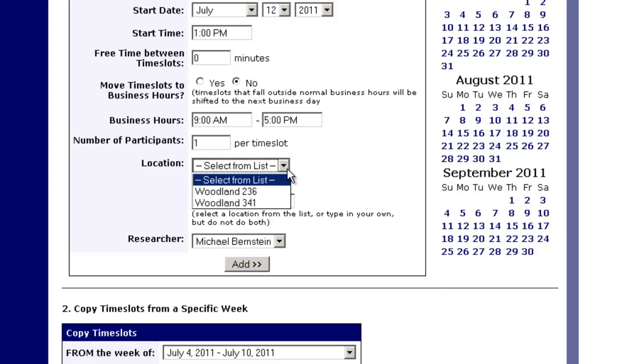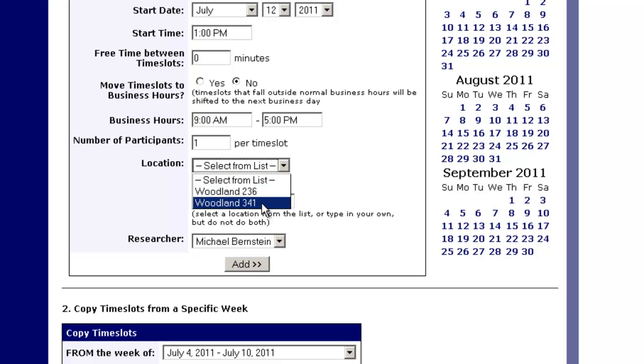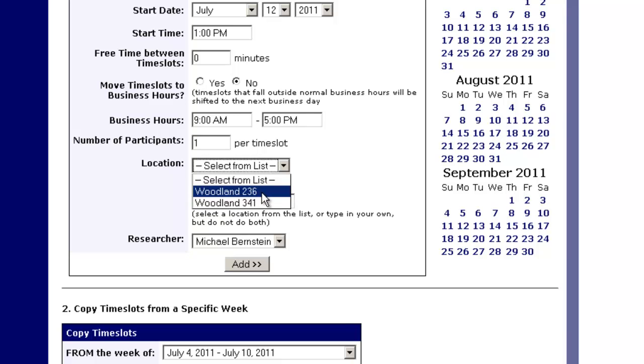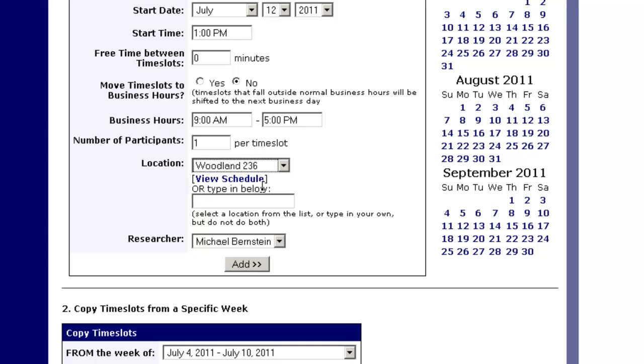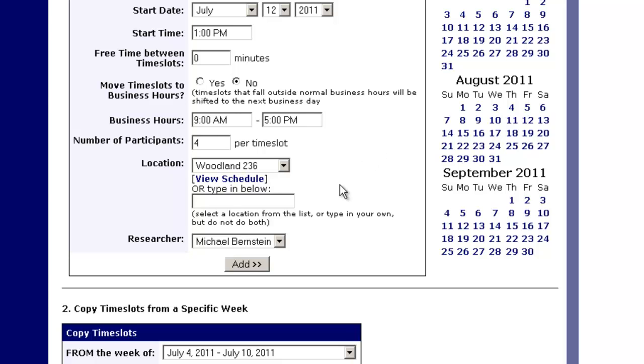Now we want a certain number of people per time slot. When we are in room 341, we can run up to 20 people at a time, while when we're in 236, we only have access to room B and E—we can only run four people at a time. So in the location section we'll choose what room we're in. Let's choose 236 and then let's put down four people.